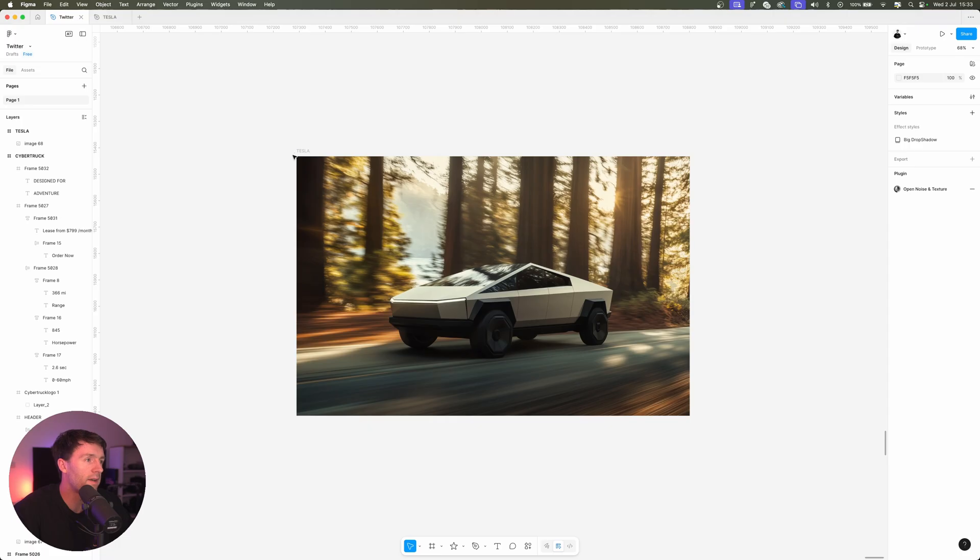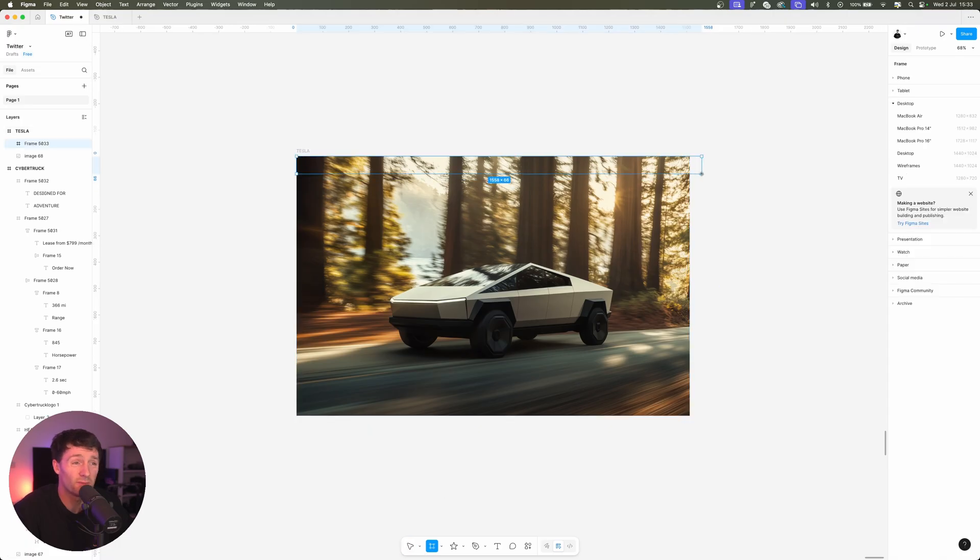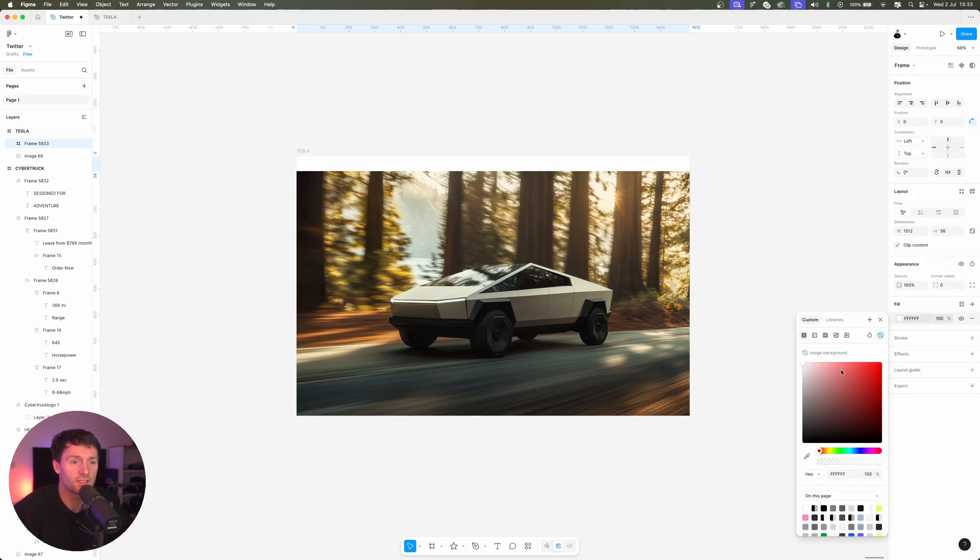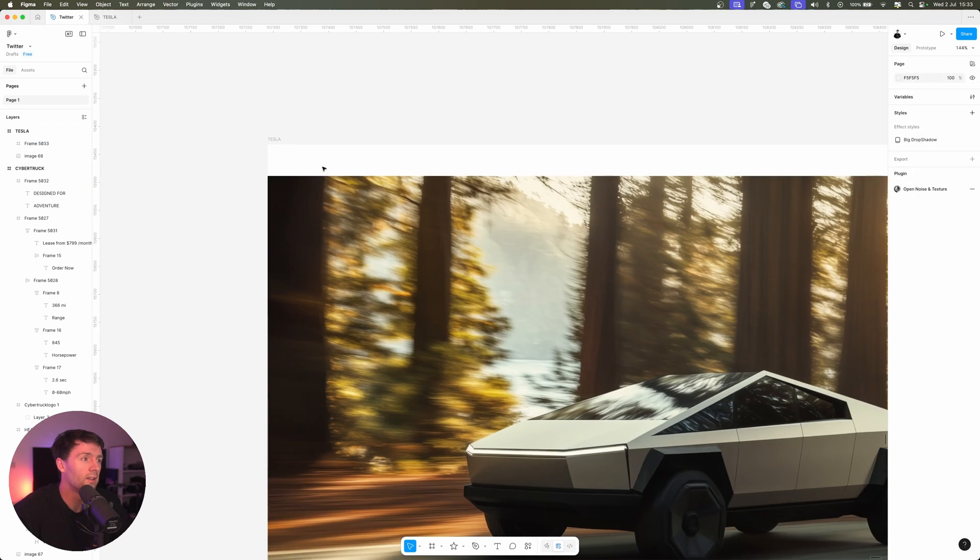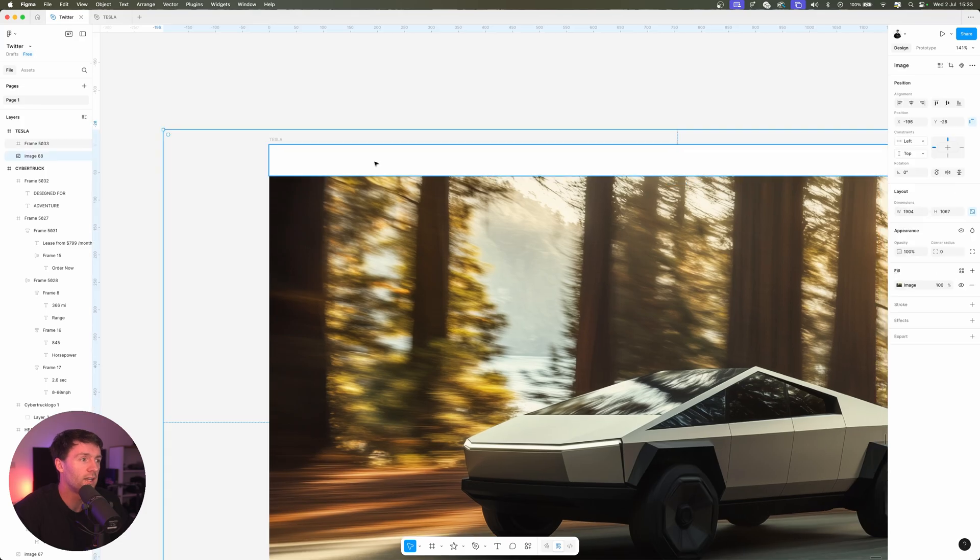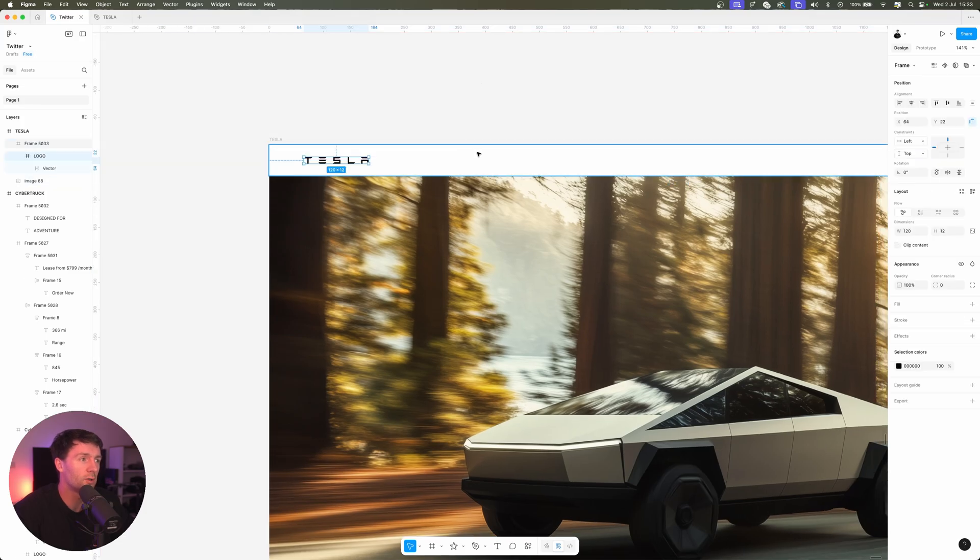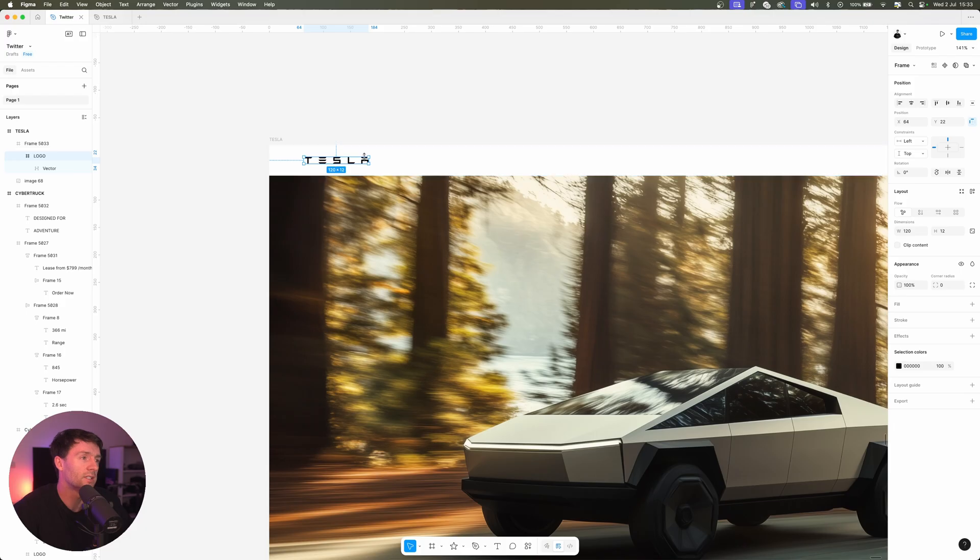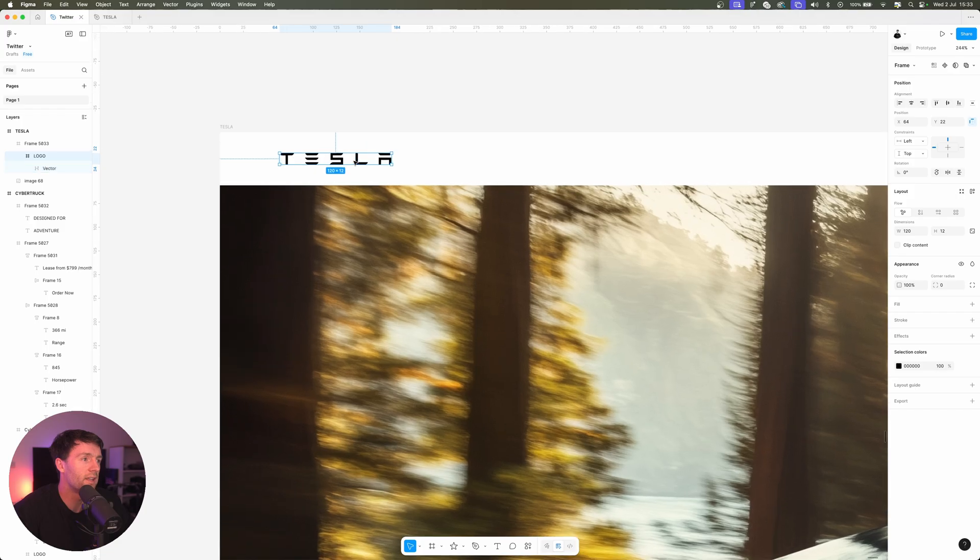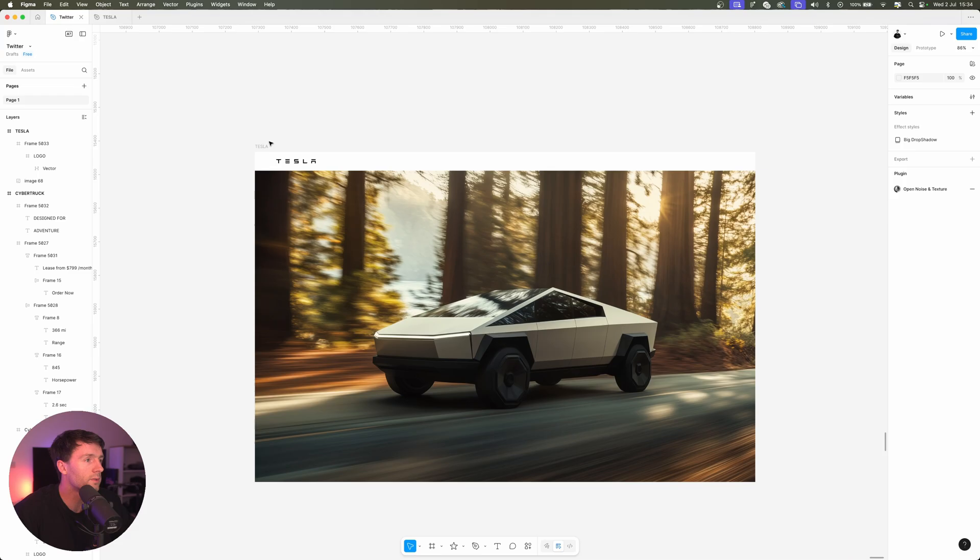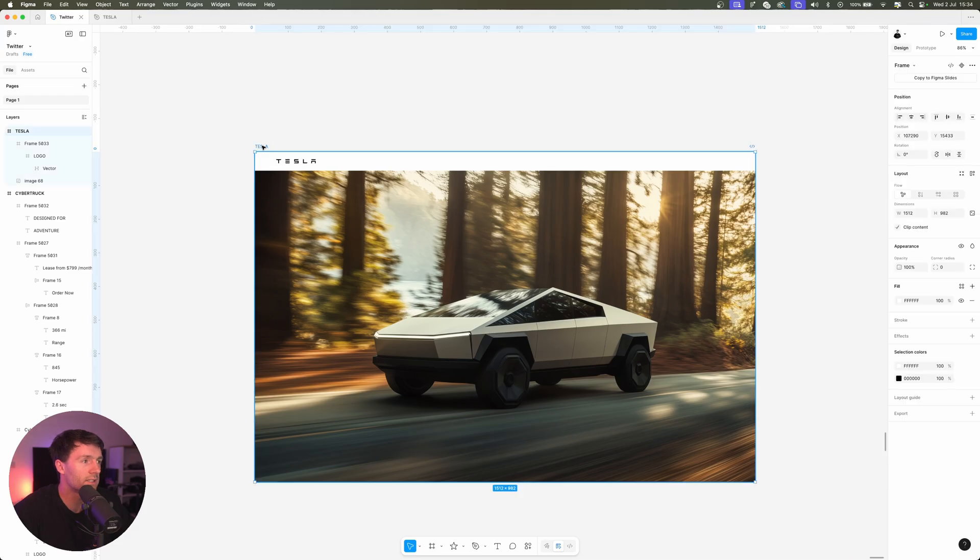And we're done, just kidding. First up, let's create our navigation. Now we're going to just keep this the same as the Tesla website because you want to know why? It works. So let's just make this 56, we'll make this white, and I'm just going to paste in the logo because I've already done my research. So basically you can just Google it and find the SVG of the Tesla logo and we're going to paste that in there. Now sizing, I've got 120 pixels width, 12 pixels high.